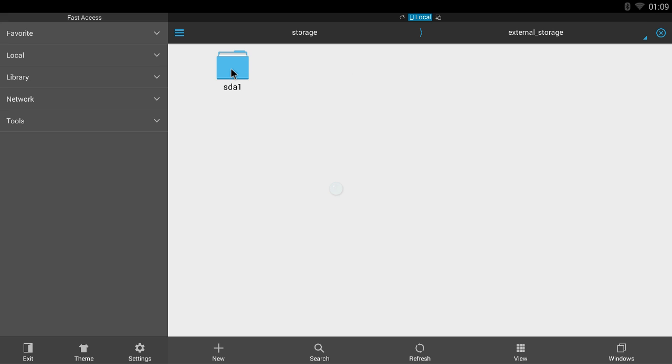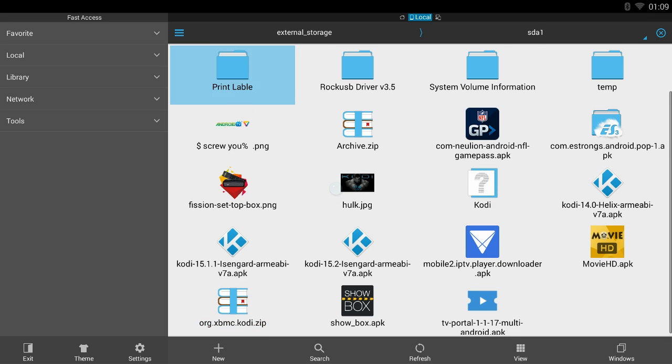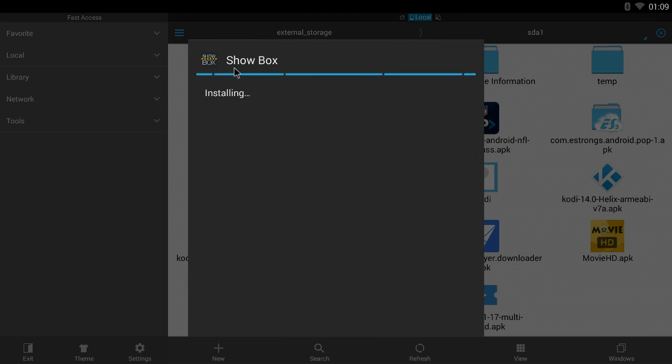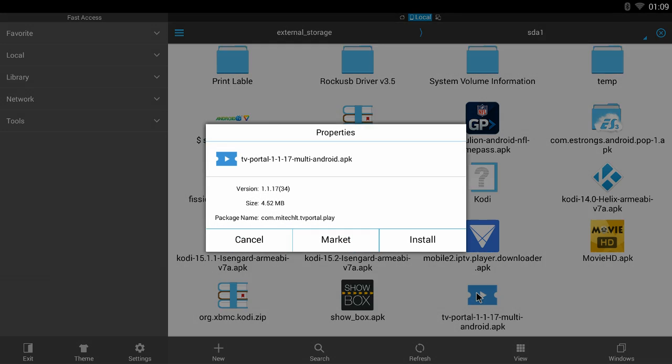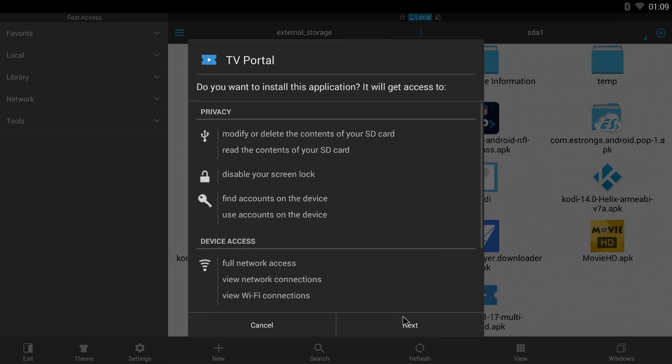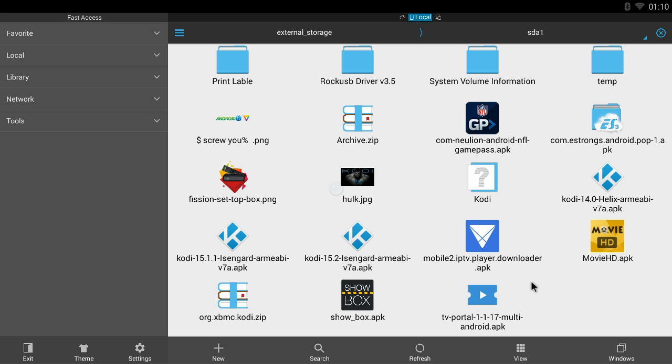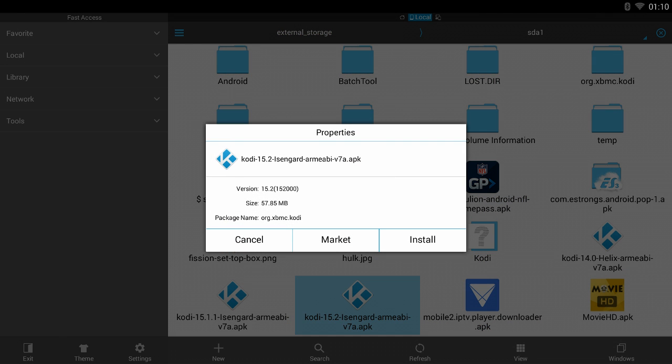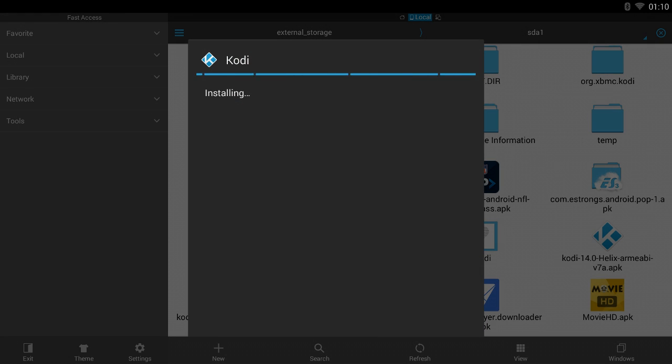What you want to do is go to external storage, then go to sda1. First you want to install Show Box. You can hit install. Then TV Portal, one of the best apps out there to watch movies and TV shows on. Then we have the newest Kodi, which we're going to install right now. This is how simple it is guys.